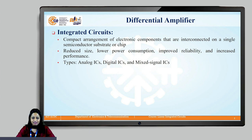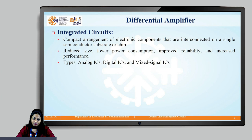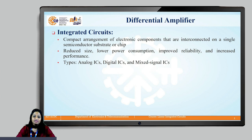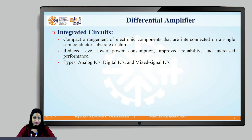Integrated circuits are nothing but the compact arrangement of transistors, resistors, capacitors and electronic components that are interconnected on a single semiconductor substrate or chip. It gives us reduced size, lower power consumption, improved reliability and increased performance.